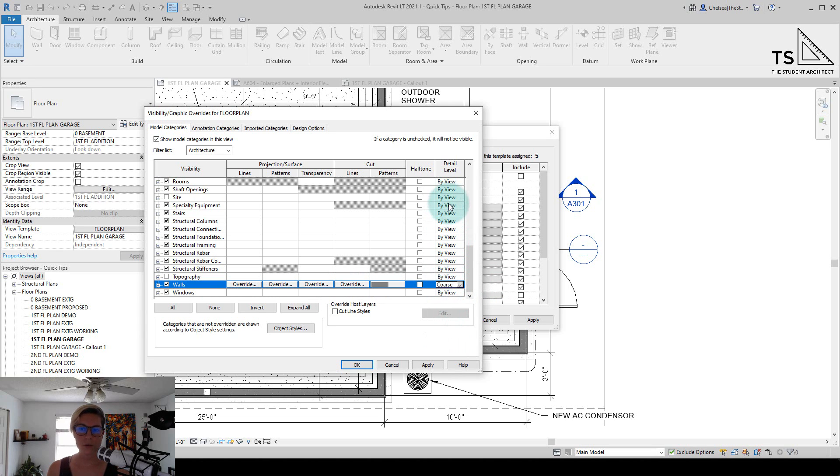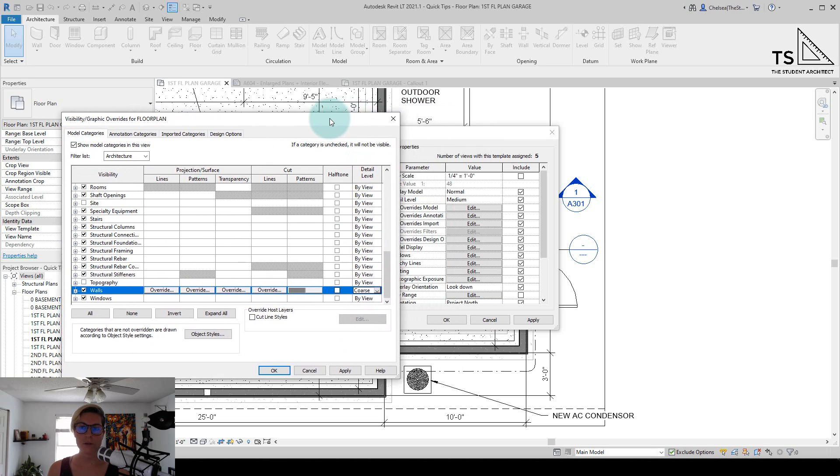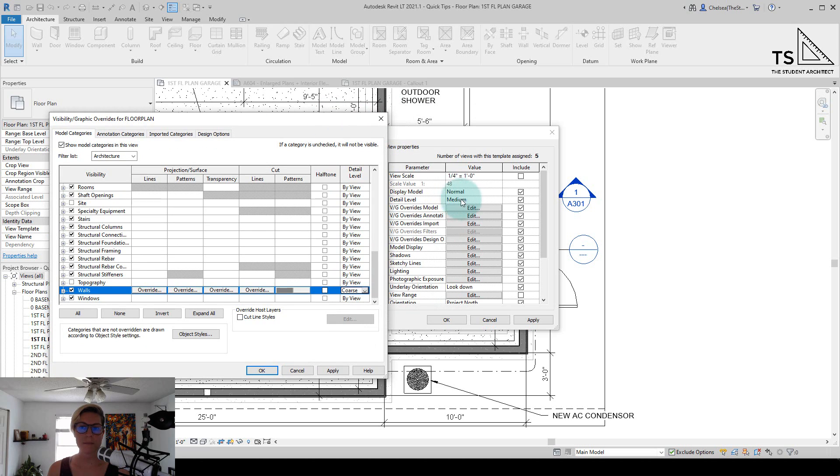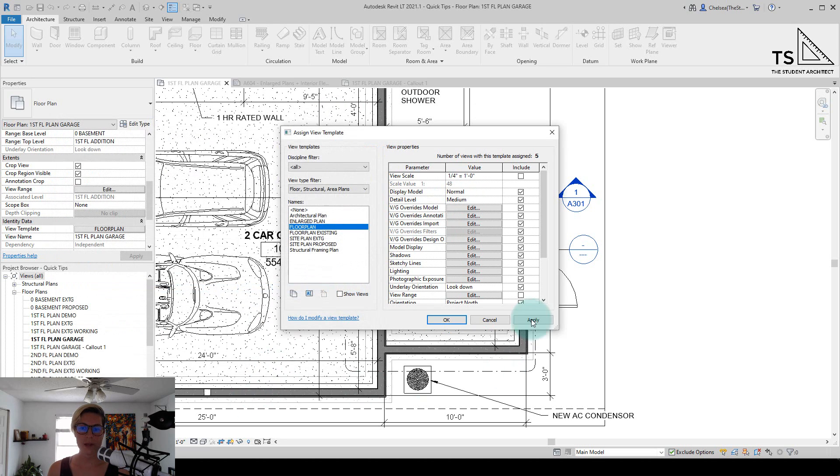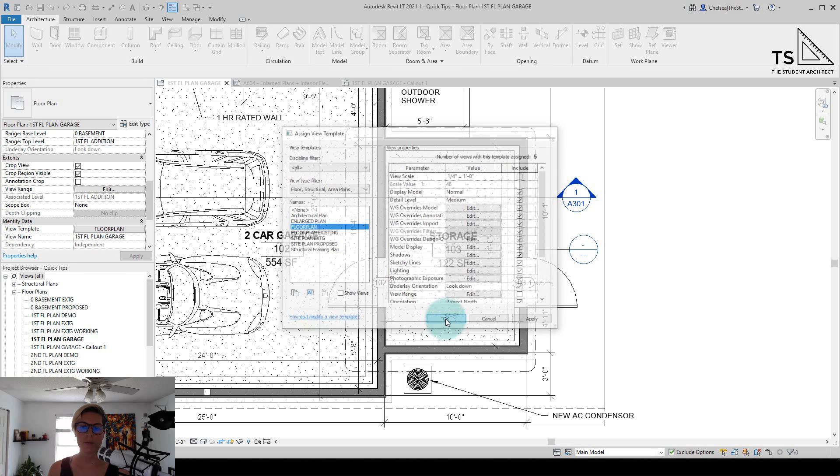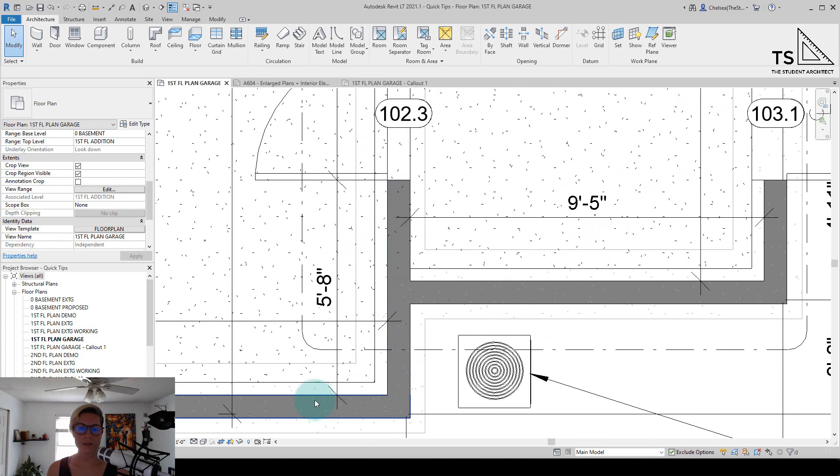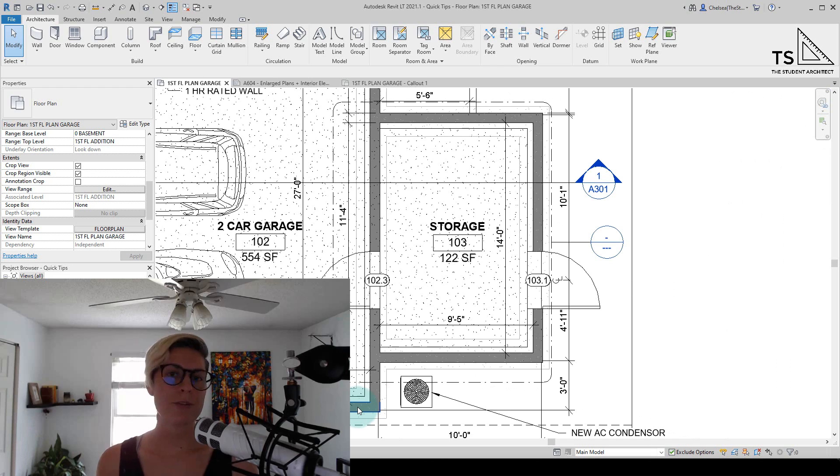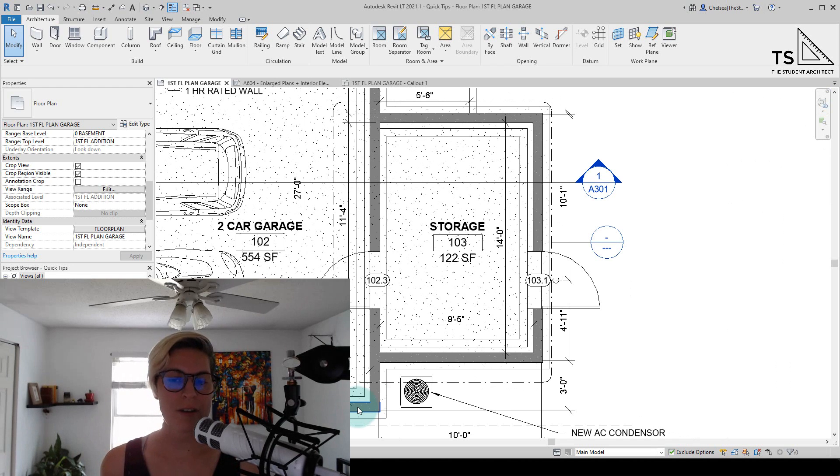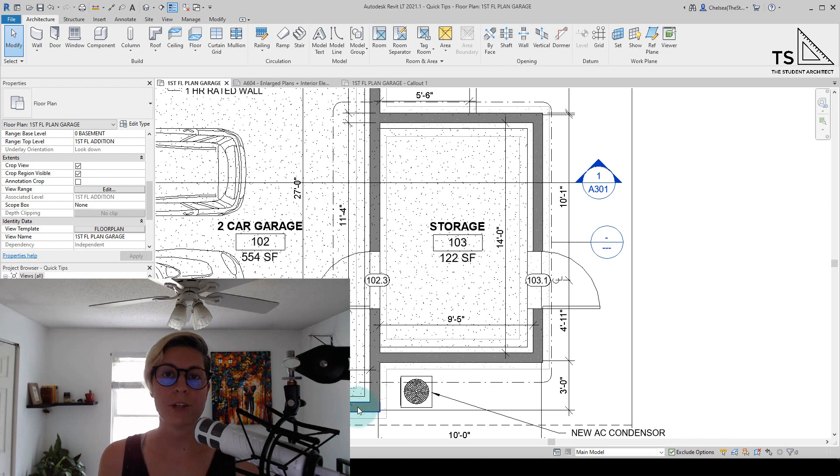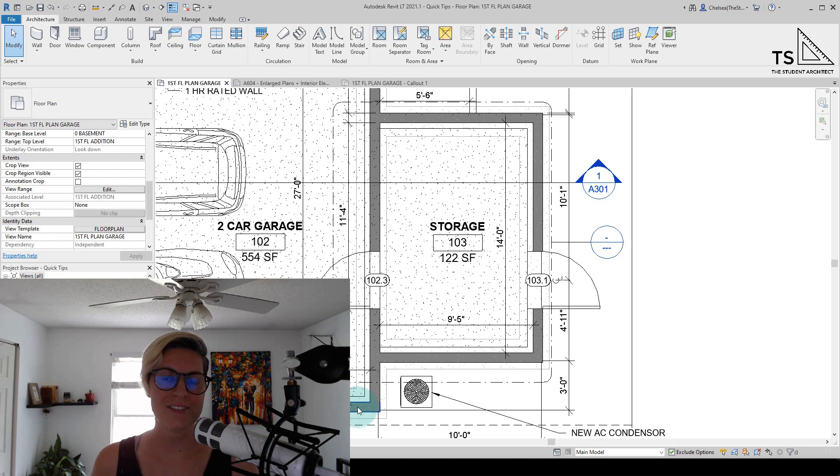So everything else is going to be by view, which if I move this over you'll see is medium, and just the walls are going to be coarse. I'm going to hit OK, hit OK again, and you'll see that detail of the wall go away. There's always multiple ways to do things in Revit. You just need to find what works best for you and your particular situation.